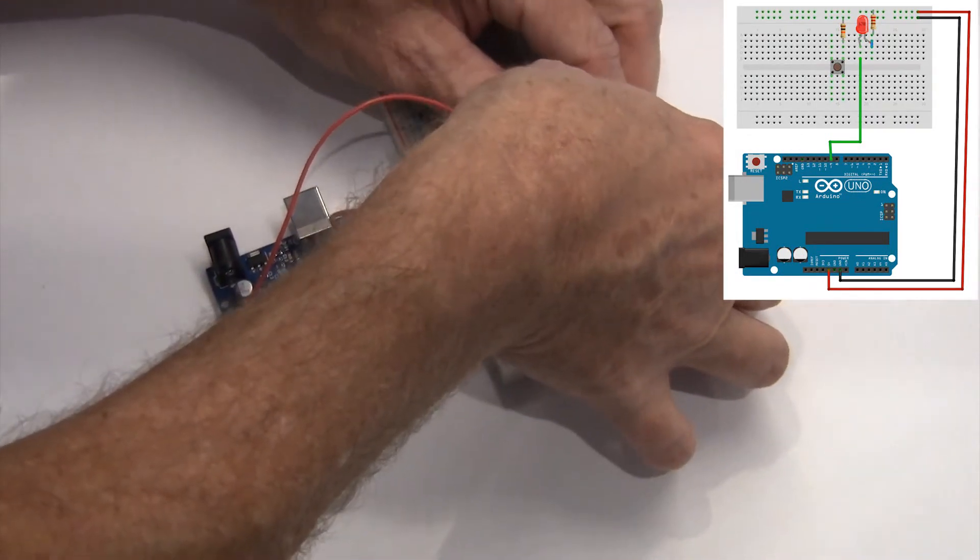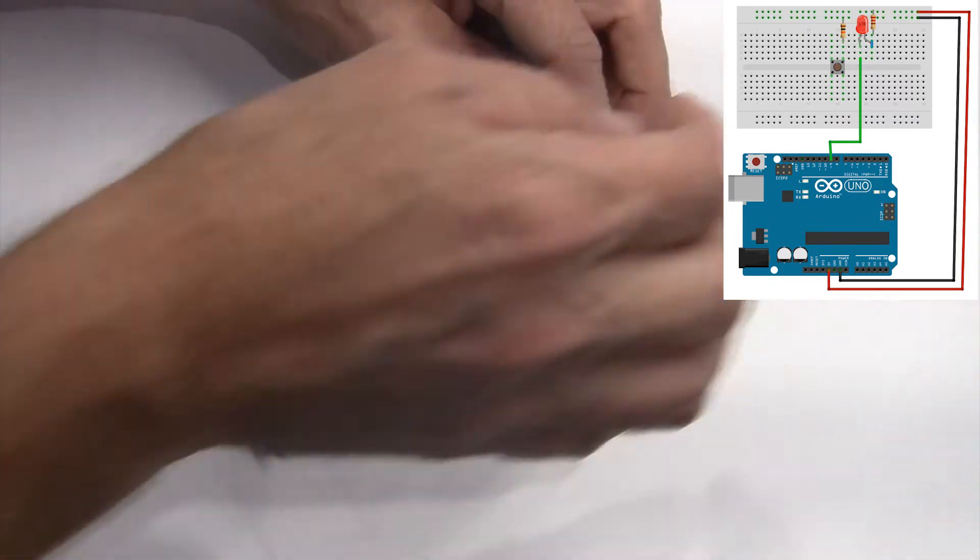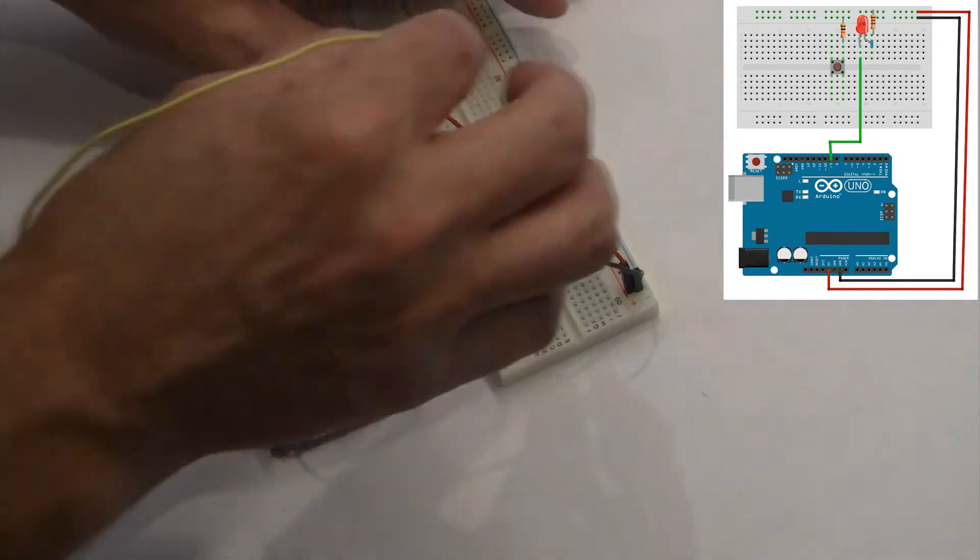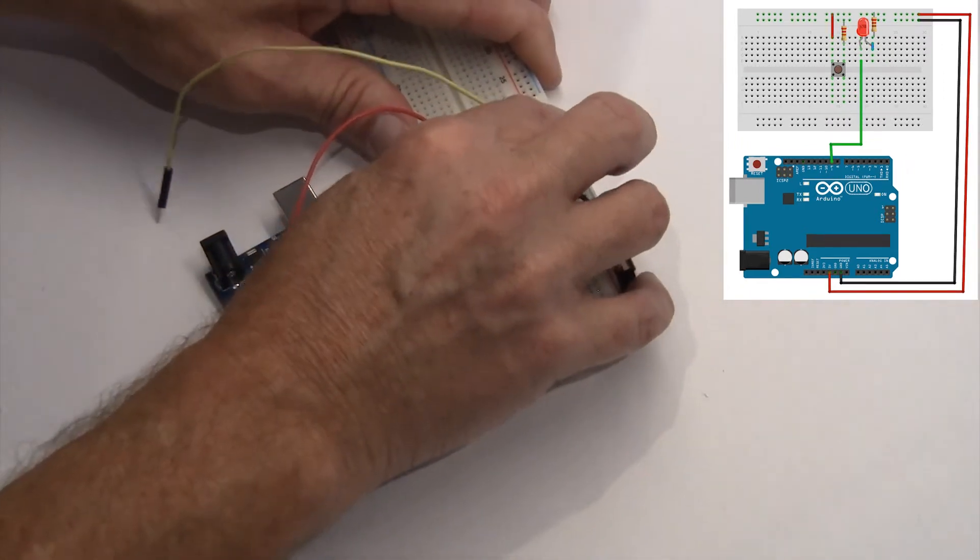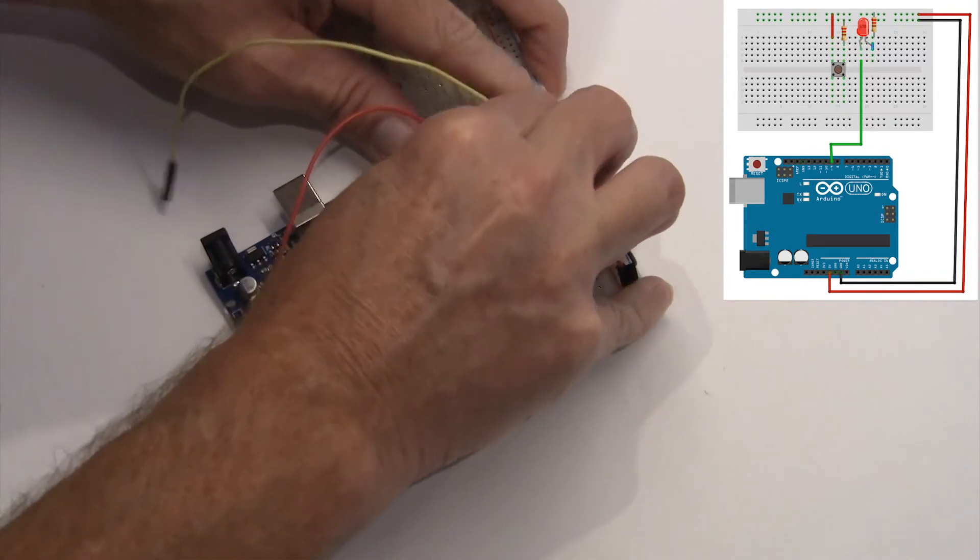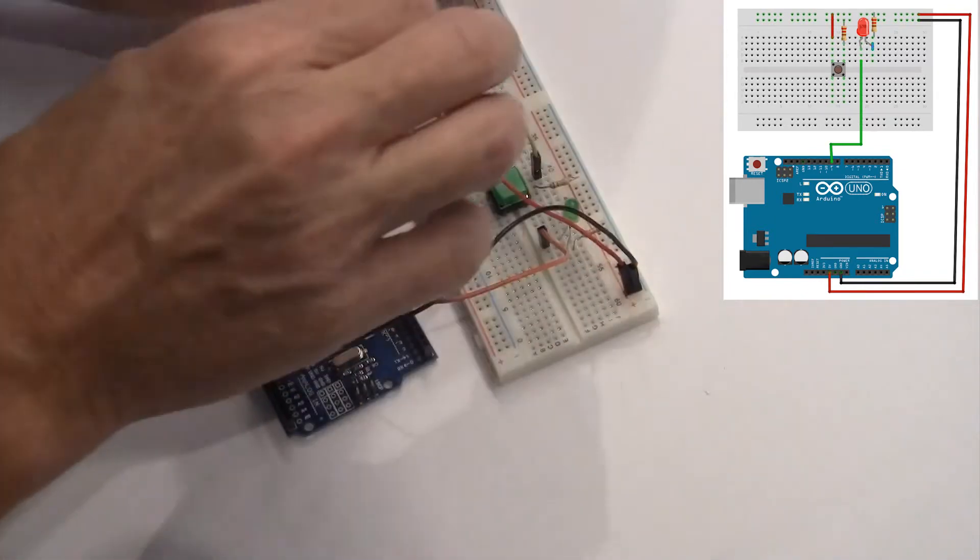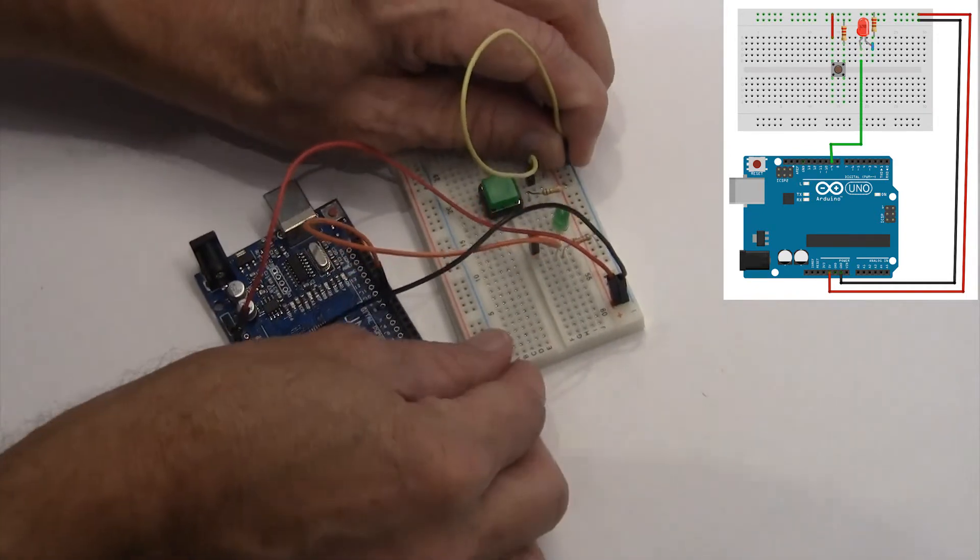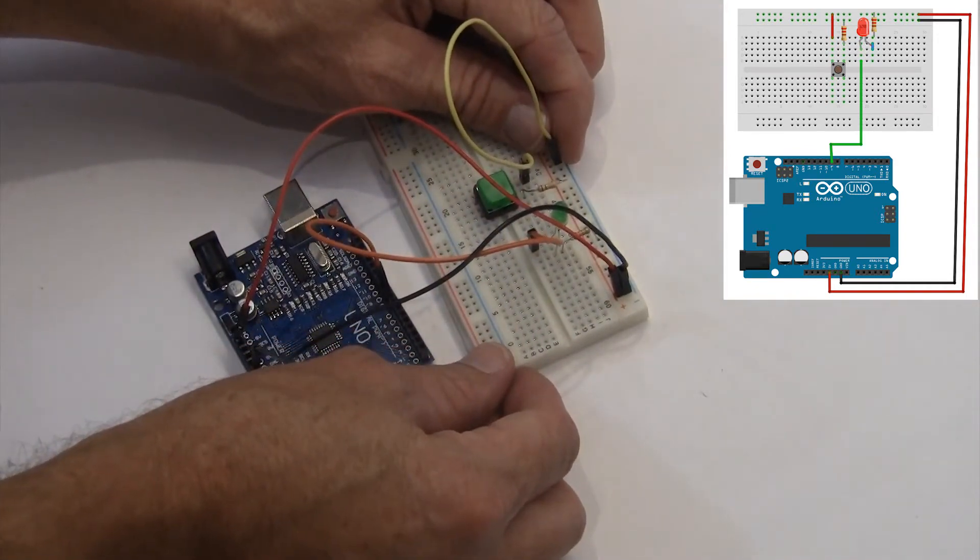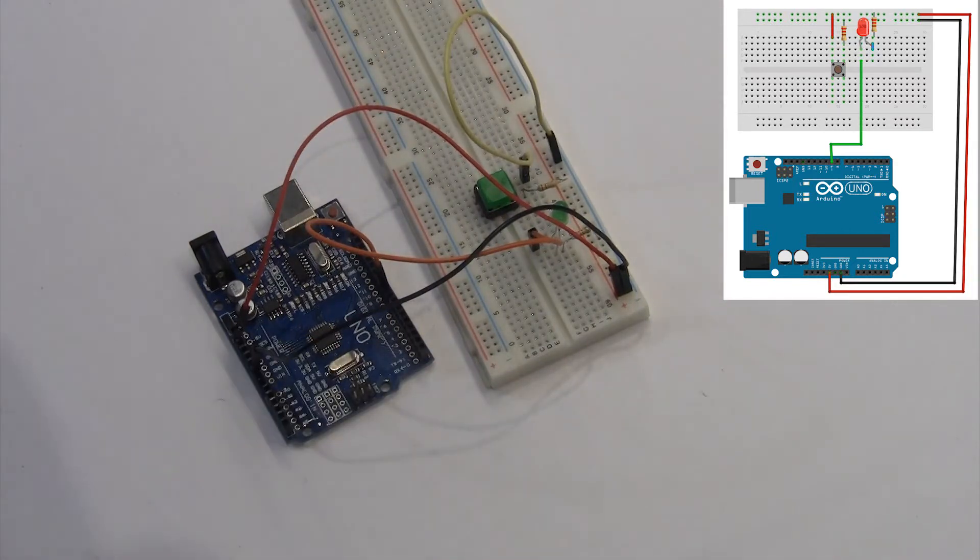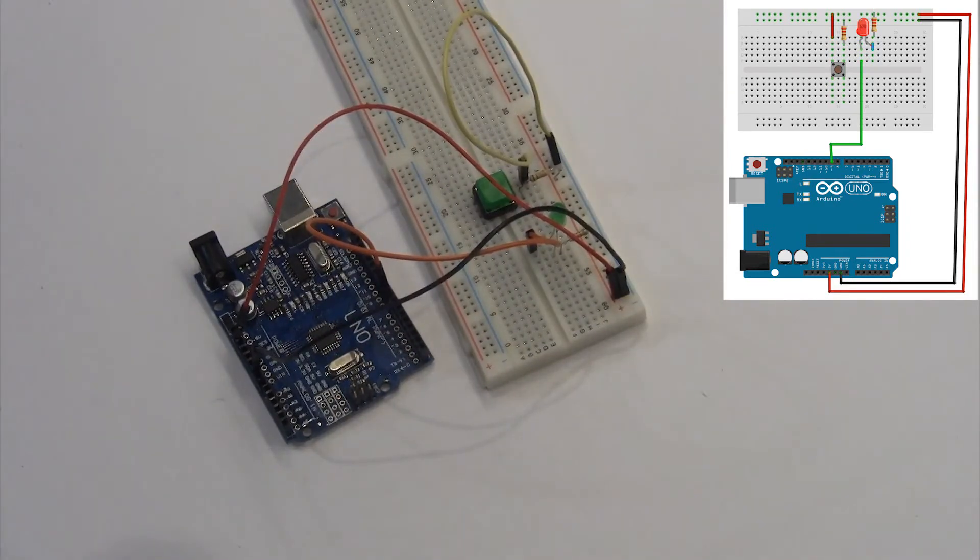We're now ready to connect the button to the Arduino. We do this by connecting one side of the button to the positive rail. The other side of the button will connect to the negative rail through a 10K resistor. This brings a voltage supply down from 5 volts to 1 volt.